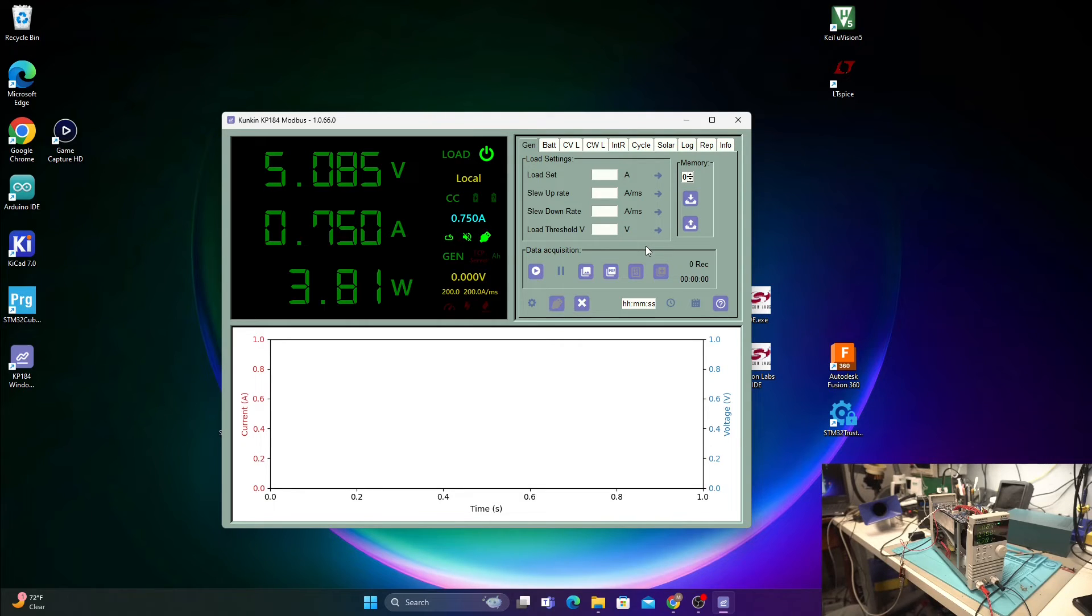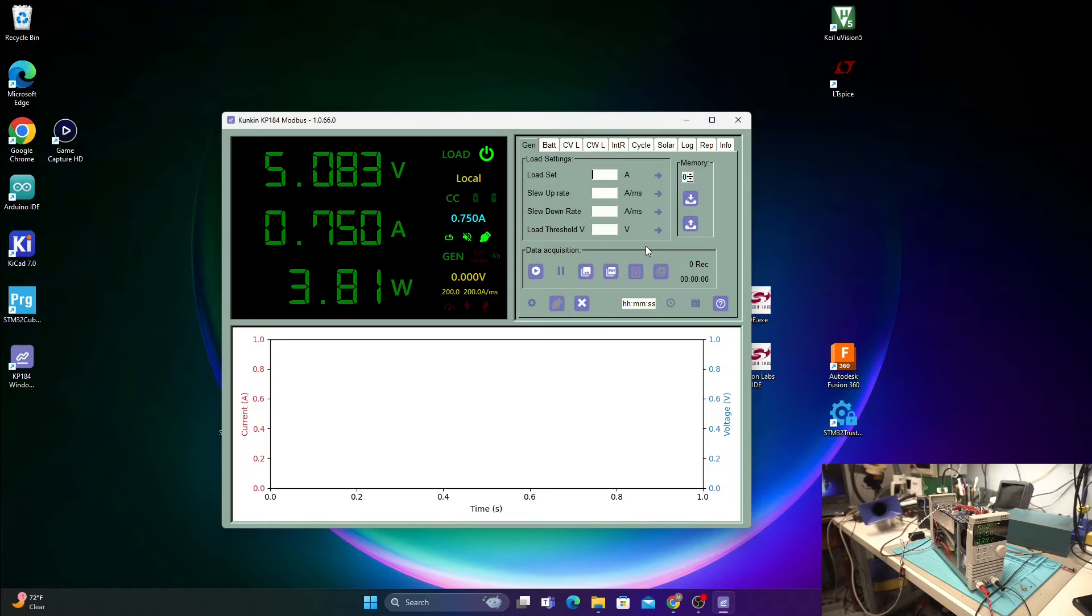So, yeah, that is the setup here. Let's try to button this thing up and make it look a little bit nicer. Okay, well, this is it for the project. I just kind of mounted it on the side.